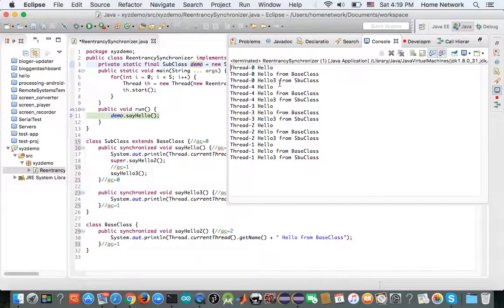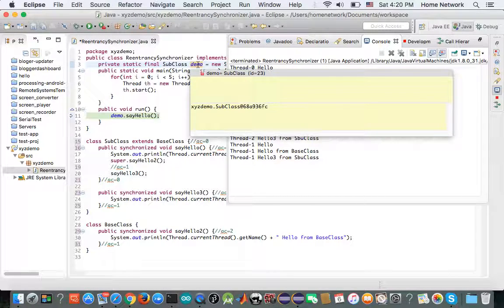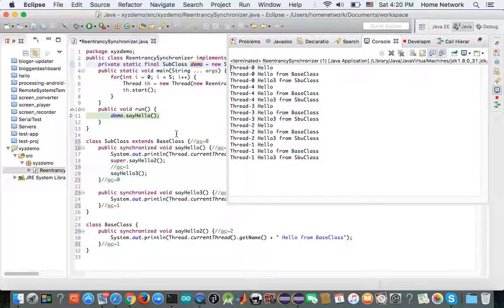When thread zero tries to run say hello, it first needs to know which object works as a lock. The caller, demo, works as a lock. The next question is: is there any other thread that has already acquired demo? In order to find that, thread zero needs to check a field called acquisition count. The JVM keeps a field called acquisition count for the demo object. Before any thread acquires the demo object, that acquisition count is zero.